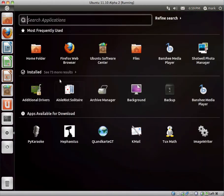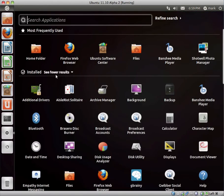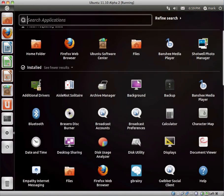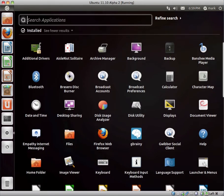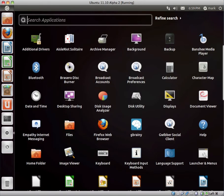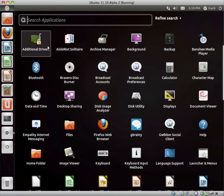Let's take a look at the default Applications, keeping in mind I can't sort them into categories, so I'm just going to mention the ones that stand out.